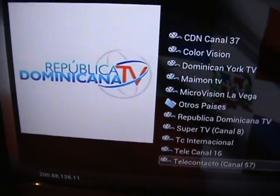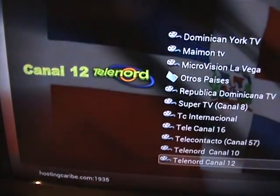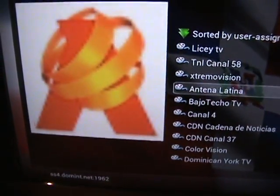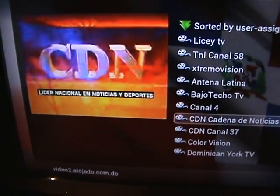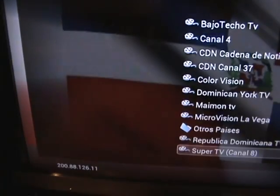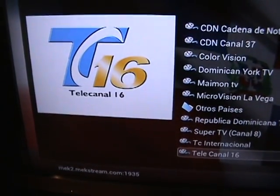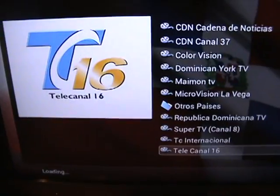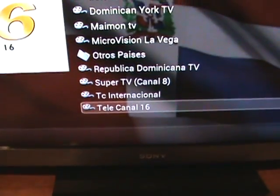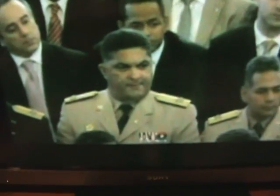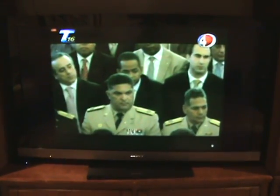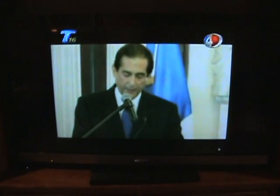I can't say it's all of them, but it's a lot — it's more than what DirecTV, CableVision, and all these other cable companies give you. One of my favorite channels is Telecanal 16. I like that one because it's straight-up news — it's like a news channel from the Dominican Republic. That's how you do it.